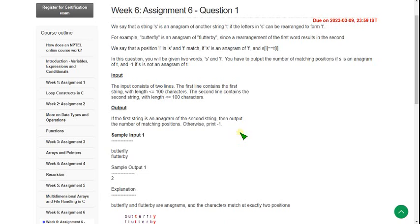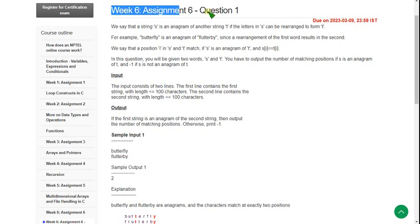Hello friends, welcome back to this channel. Let's start this week six assignment for the Introduction to Programming in C course.